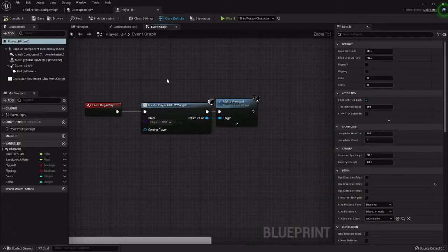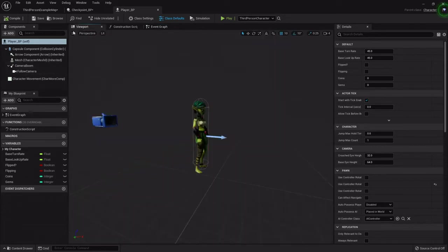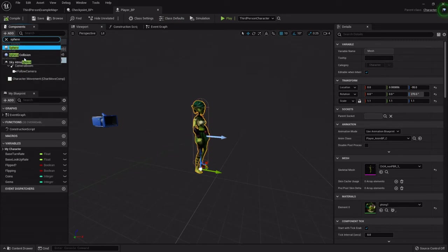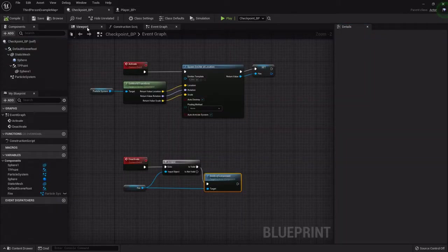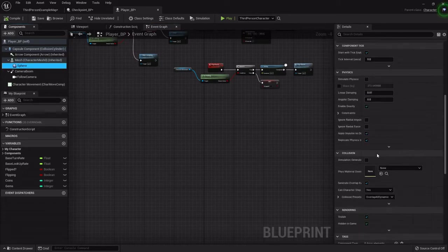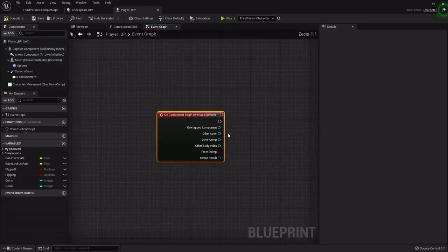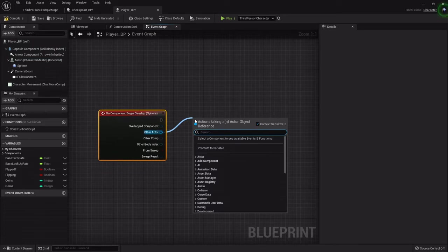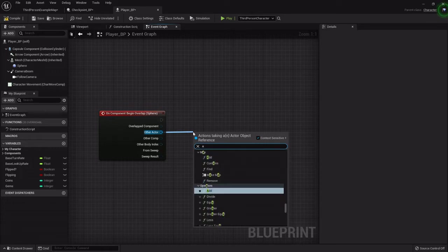Now in the player blueprint, go to the viewport, highlight the mesh, and add a sphere collision around the character — set it to about 75. This is what's going to interact with the checkpoint's sphere collision and register that you've passed it. In the Event Graph, highlight that sphere and add a Begin Overlap event — it's the second one in the list. On begin overlap we want to check if the overlapped actor has a tag.